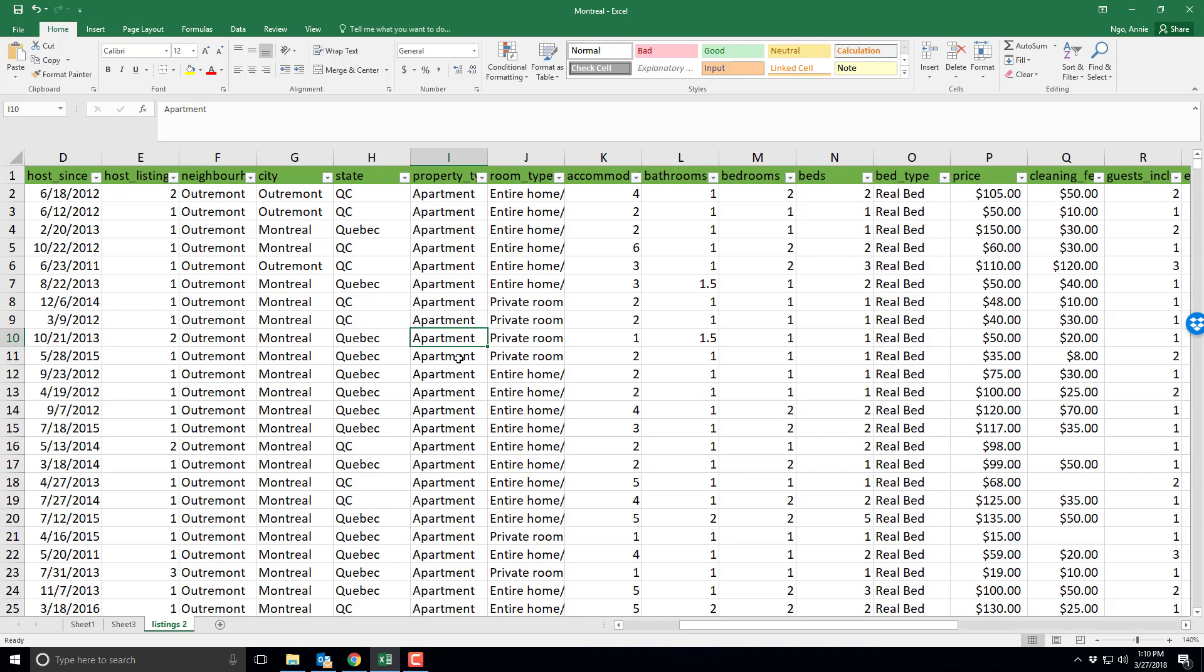Now in your file you might have cleaned it already and removed perhaps some neighborhoods or types of homes. This is the raw Montreal file so I haven't changed anything in it. So here what I would want to do is make a pivot table using my data.